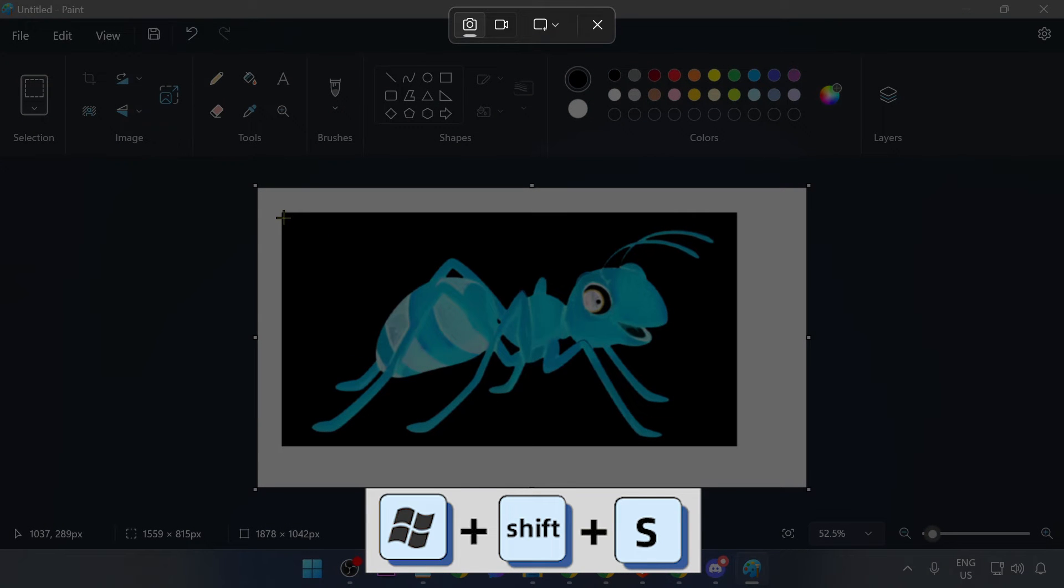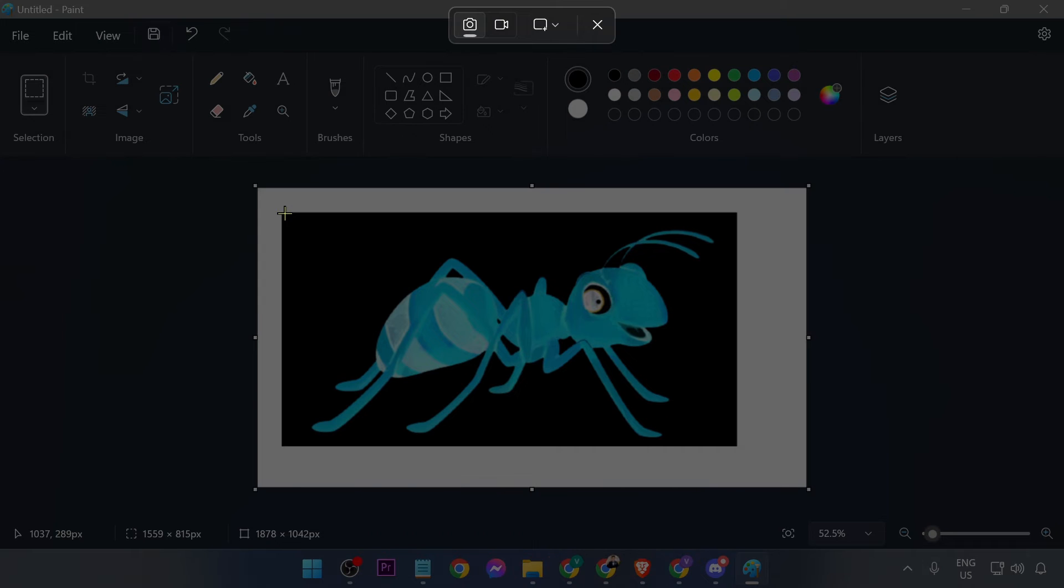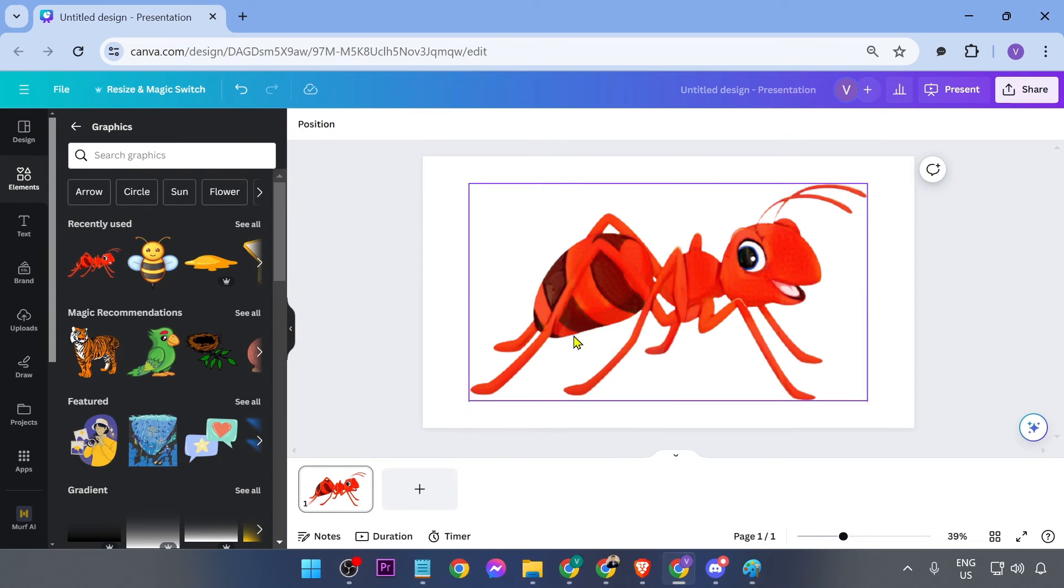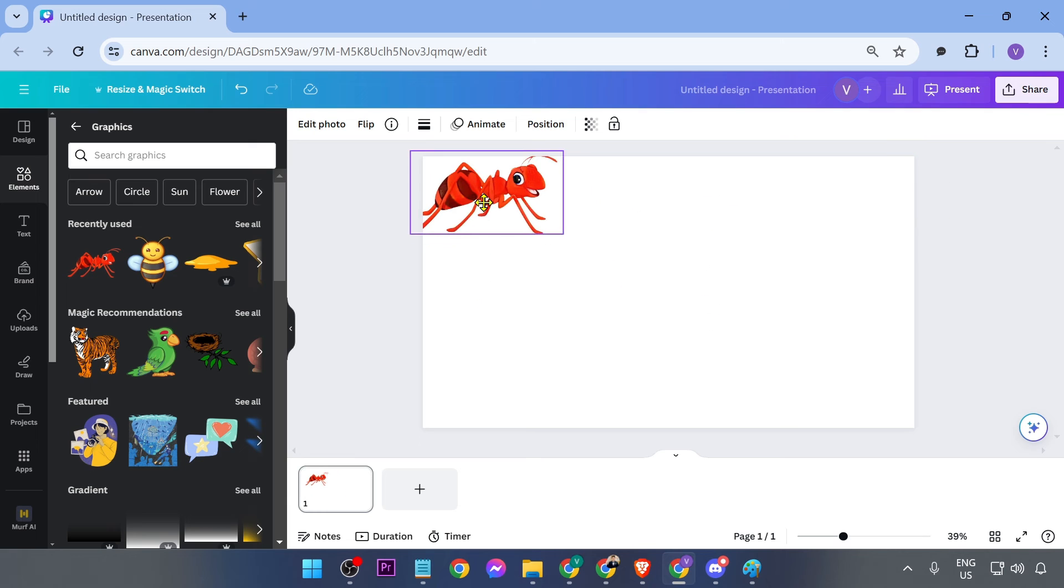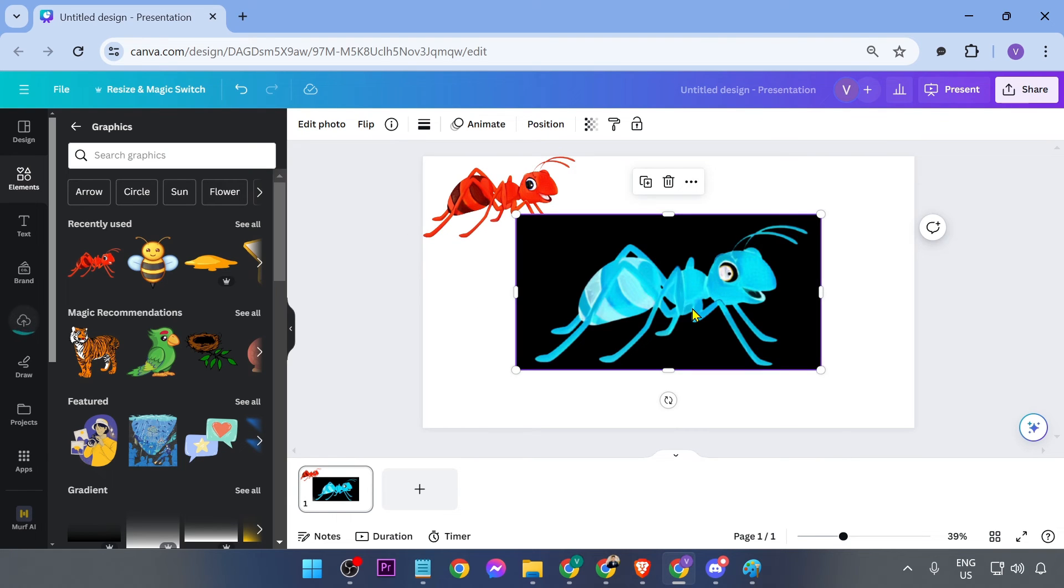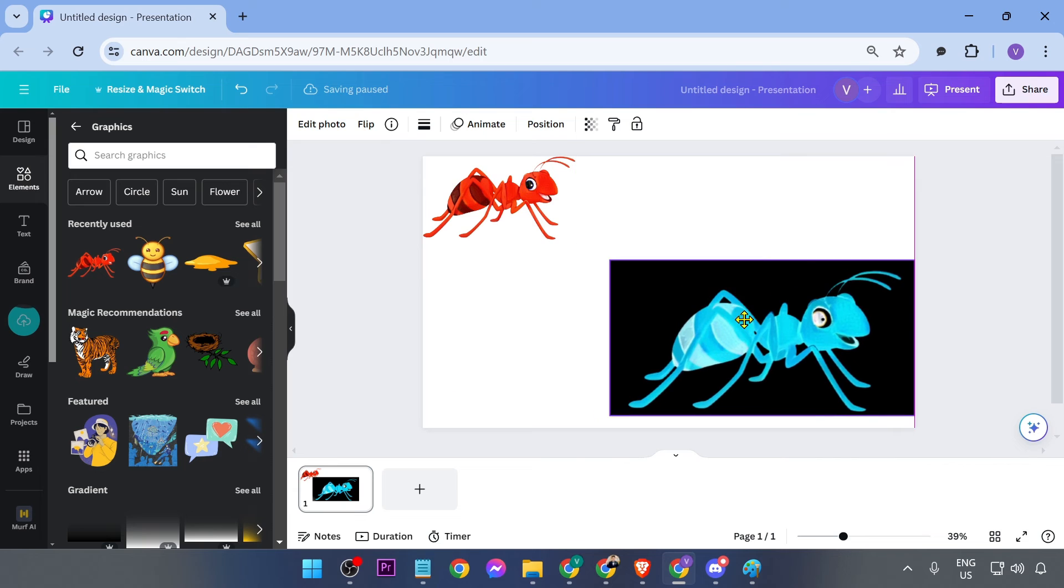So I'm going to just do the same thing: Shift, Windows key, and then S. And then I'm going to try to cut this one just like so, and then I can basically put it here just like so.